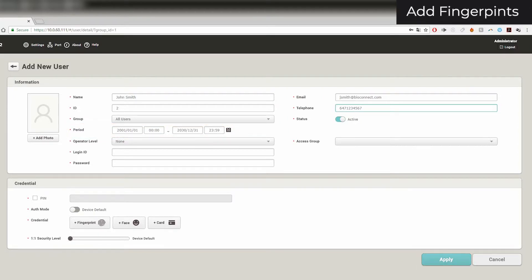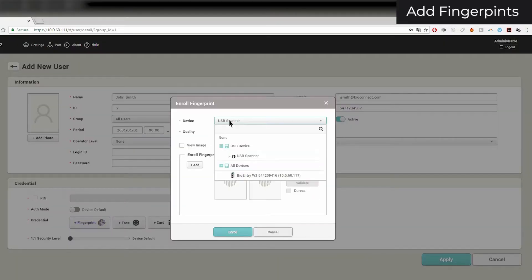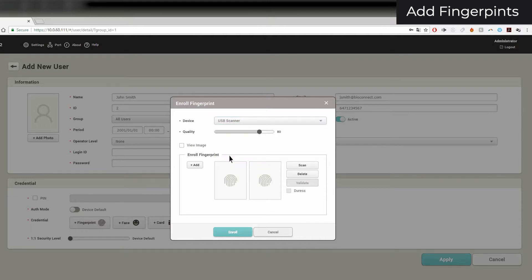To enroll fingerprints, click on the Fingerprints button and select the device that you want to enroll with. I'll be using a BioMini. Ensure that if you are using a BioMini, you have installed its driver and that the USB device agent is running in the background. A link to download the BioMini driver can be found in the description.